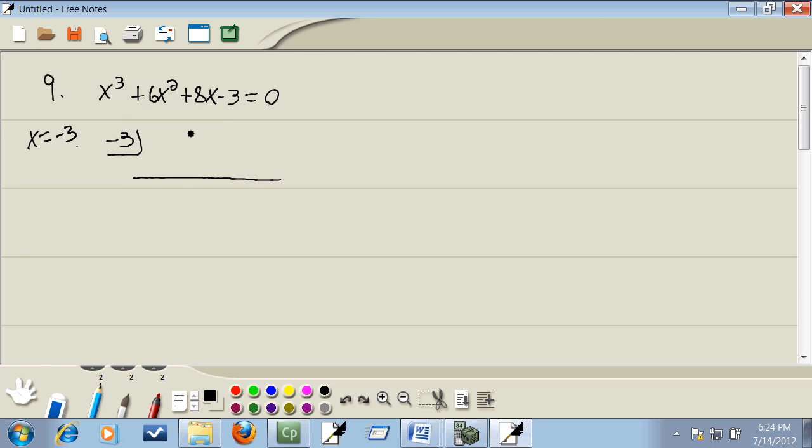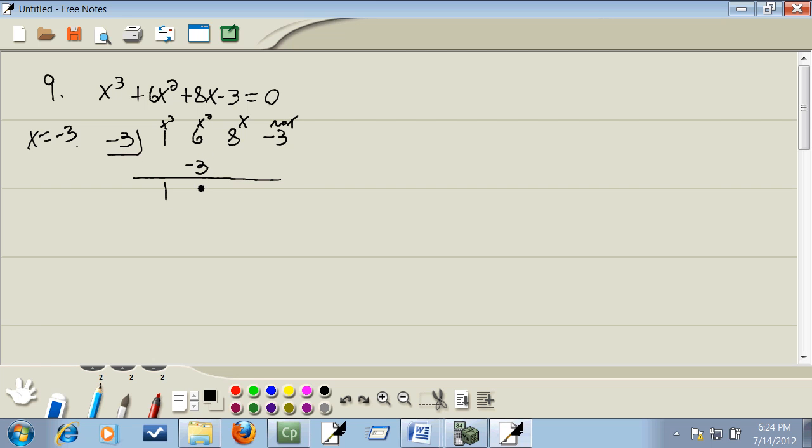And I'm going to take negative three and plug it into synthetic division. Now remember this was x to the third, this was x squared, this was the x, and this was the no x. So we're going to do a series of adding and multiplying over and over. One plus nothing is one. You always multiply by the number in the box. Negative three times one is negative three. Six minus three is three. Negative three times three is negative nine. Eight minus nine is negative one. Negative three times negative one is a positive three. And negative three plus three is zero. Now we have to get a zero there. If the calculator tells you it's one of your answers, you have to get a zero there.